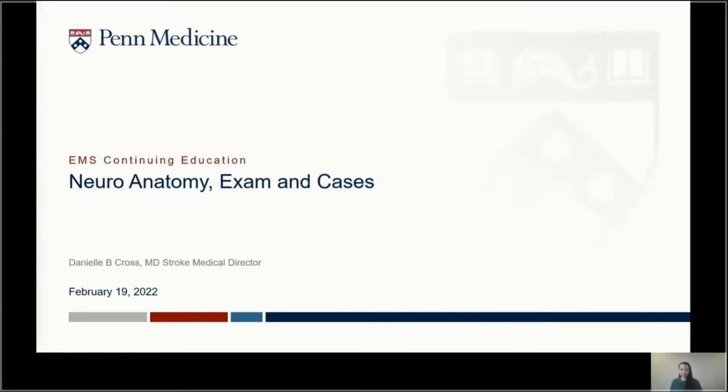Hi, my name is Danielle Cross. I'm the Stroke Medical Director at Lancaster General Hospital, and today I'm here to talk about neuroanatomy exam and cases. Thanks for joining.